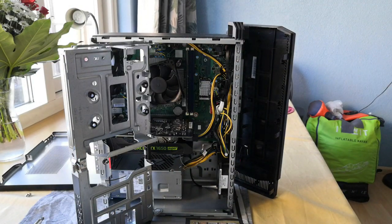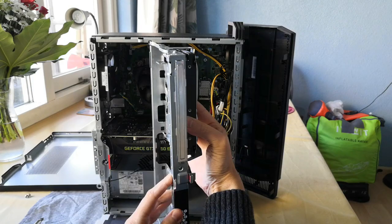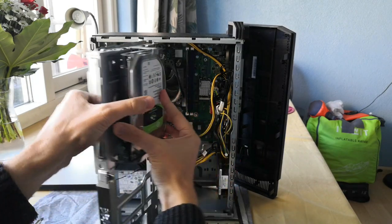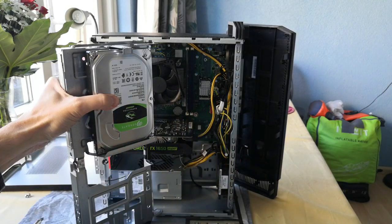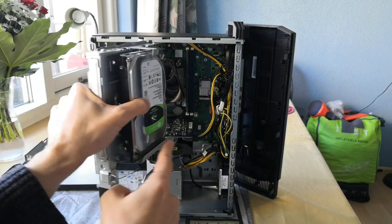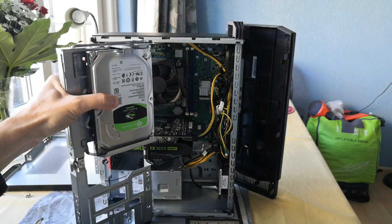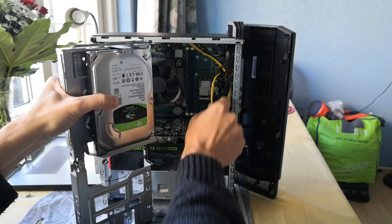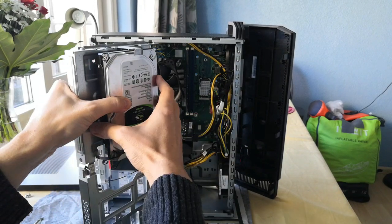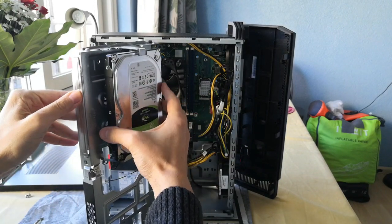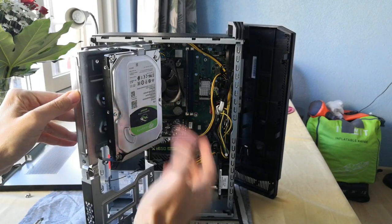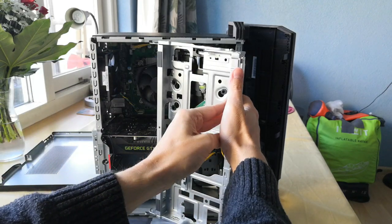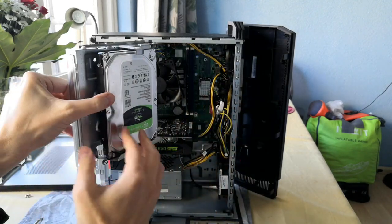So I think the hard disk should go like this, and the SATA cable and the power cable go right. Okay, that's the proper way, so it should look a little bit like this.